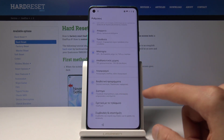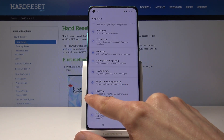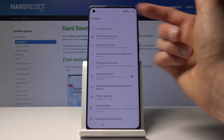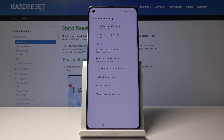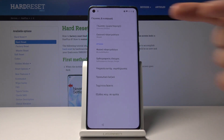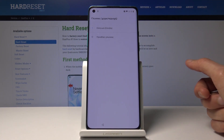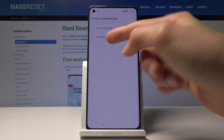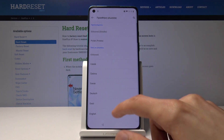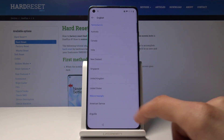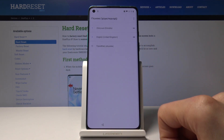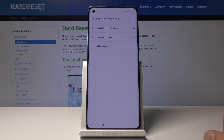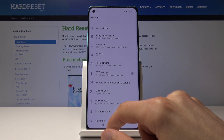It's System — the gear icon again. Then it's the second option with the globe. You can see right at the top we have Greek. Tap on it — the first option. Tap on the plus to add an additional language and choose English. Region doesn't really matter. Once you add it, drag it to the top, and now we're in English.